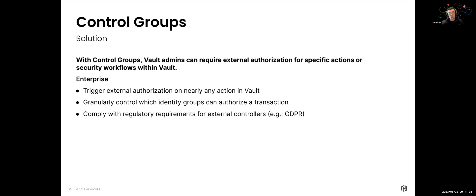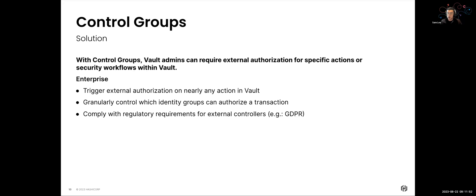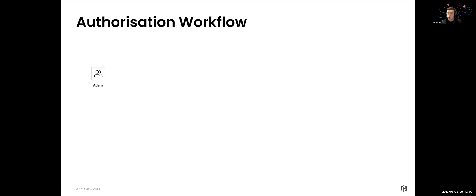And what we can do with control groups is that we can trigger external authorization on nearly any action involved. We can also control, granularly control, which identity groups can authorize that particular transaction that's happening. And if you're an organization that needs to work with certain regulatory requirements, you can now start being able to have that compliance capability in place by introducing this external controllers concept with control groups.